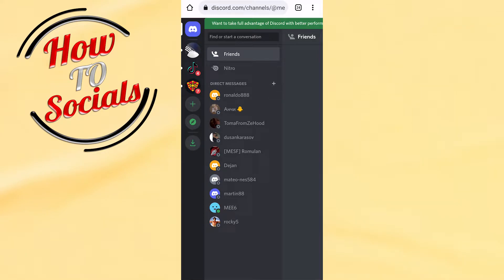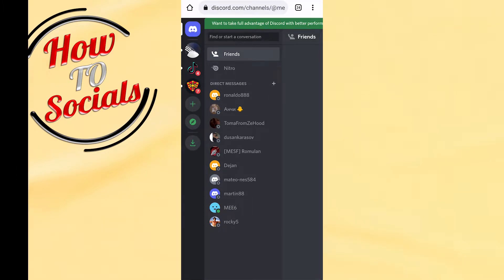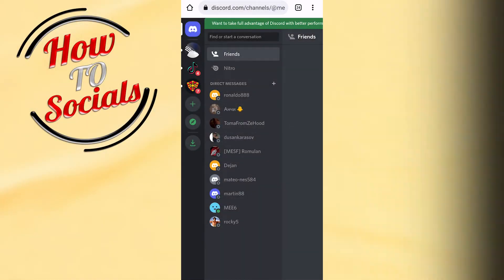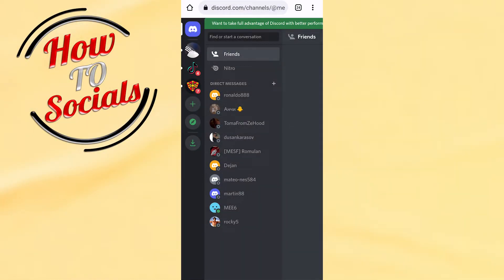Hi guys, in this video I will show you how to add server description on Discord. Firstly, you need to get into your Discord on your Chrome site or browser.